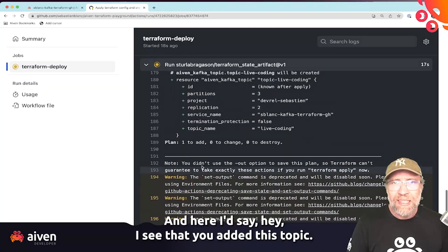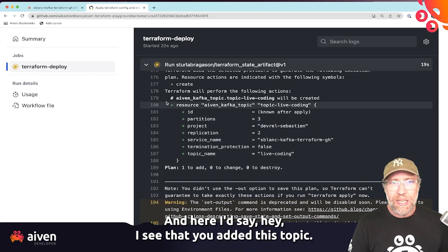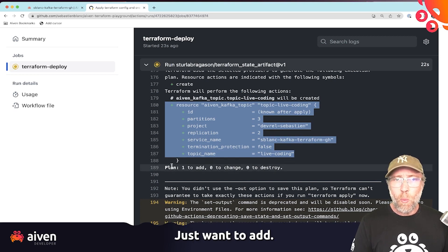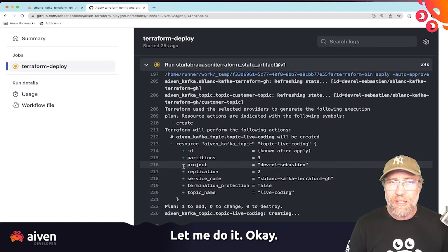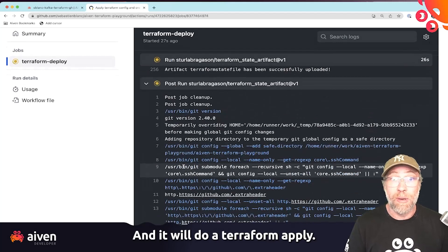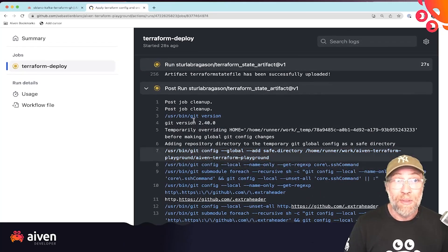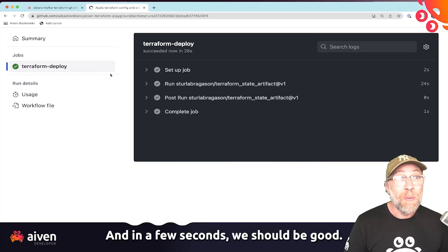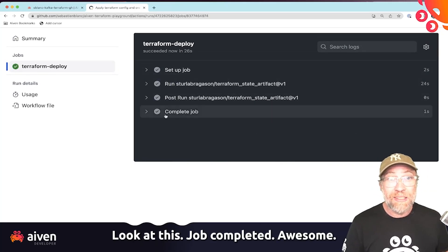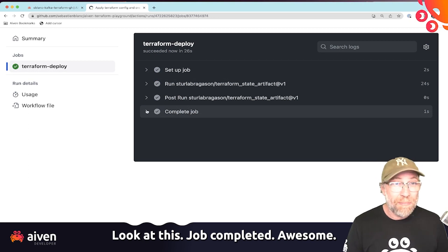Initialize. And here it says, hey, I see that you added this topic. Just want to add. Let me do it. And I do a Terraform apply. And in a few seconds, we should be good. Look at this, job completed. Awesome.